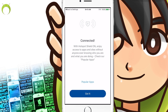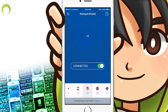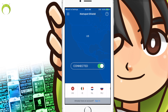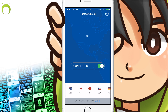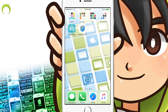Once you put in your password, it'll give you the go-ahead and you can click 'Got it.' Once you do that, scroll on the bottom to the left until you find China and wait until it says connected. Once it says connected, we'll be good to go.